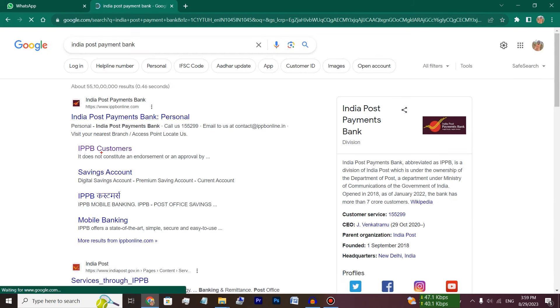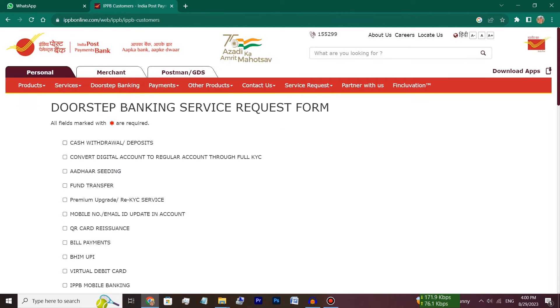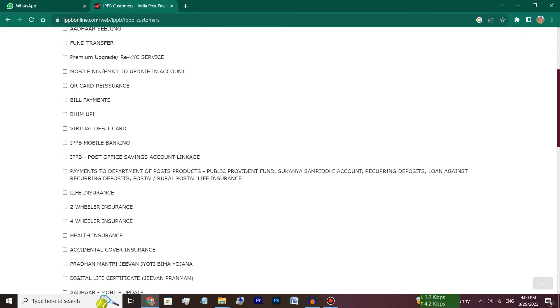Here is the second option. Click on the IPP Customers. Then, you will have an interface. You will scroll down.